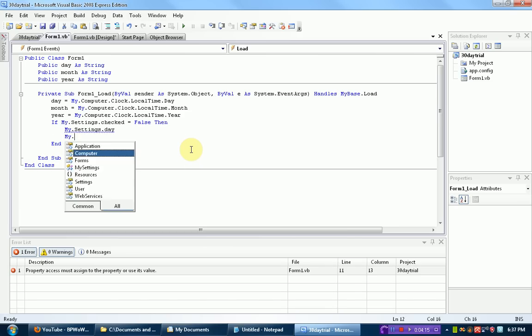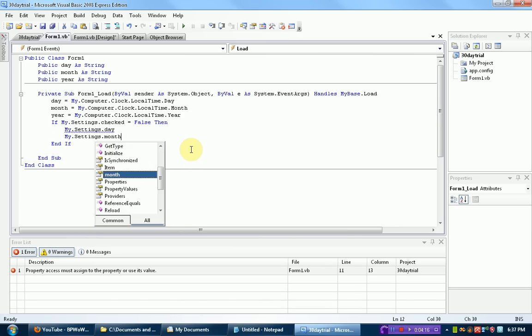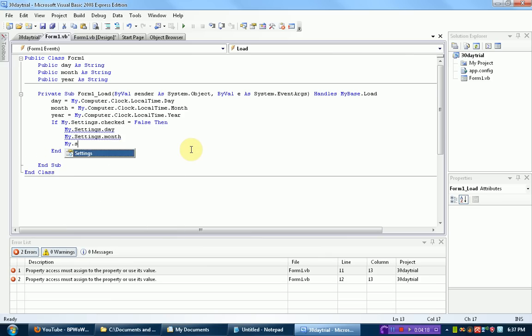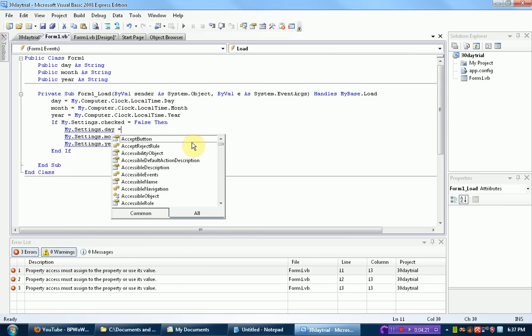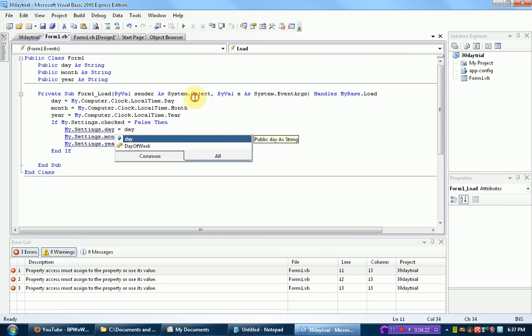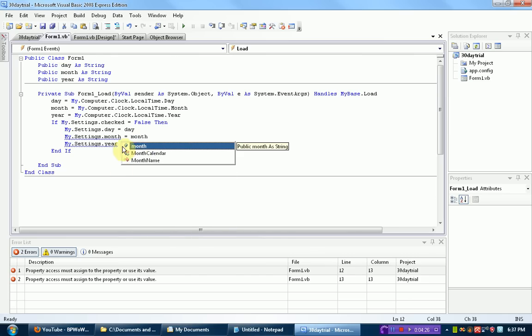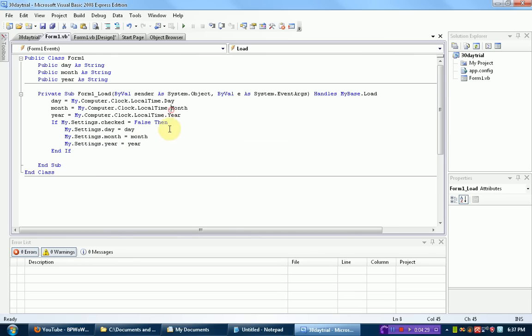Day, my.settings.month, and my.settings.year. We're going to set all these to the current day, month, and year.